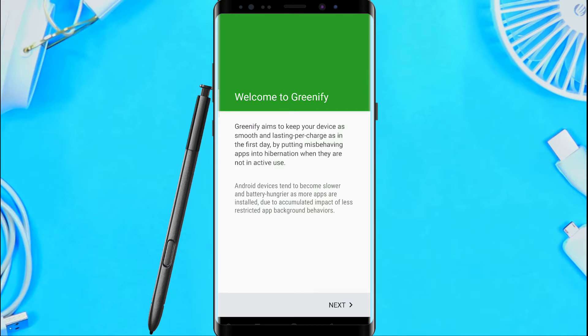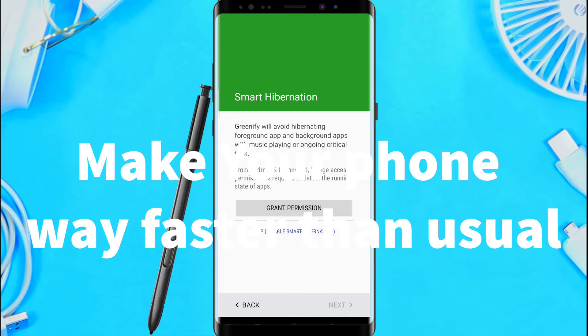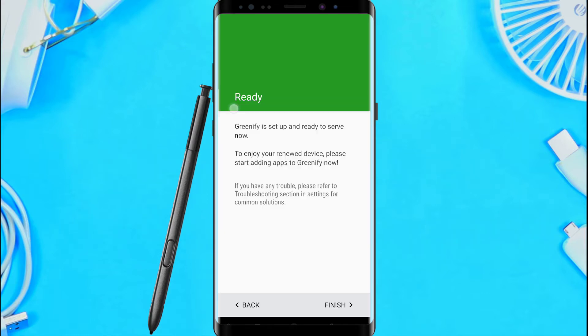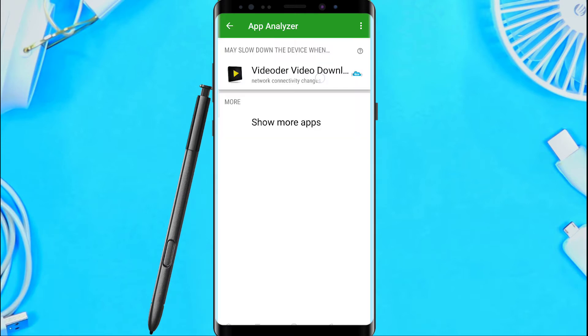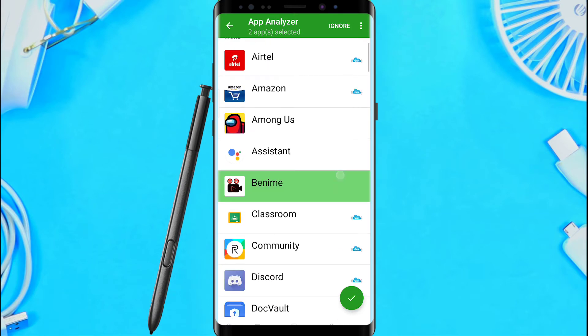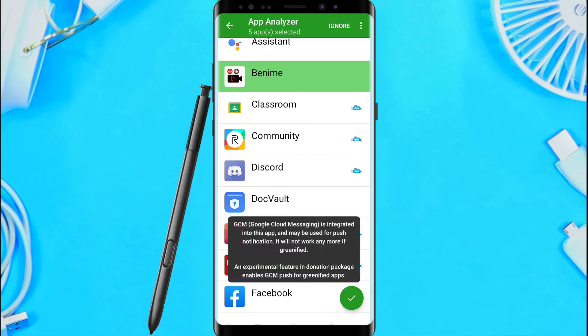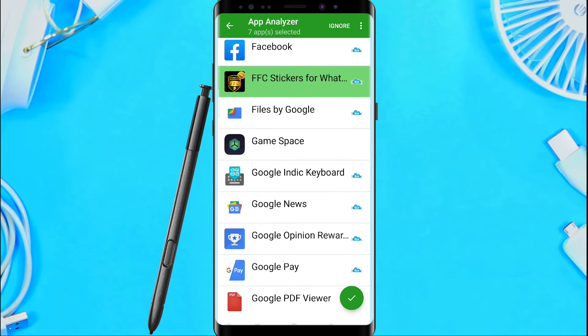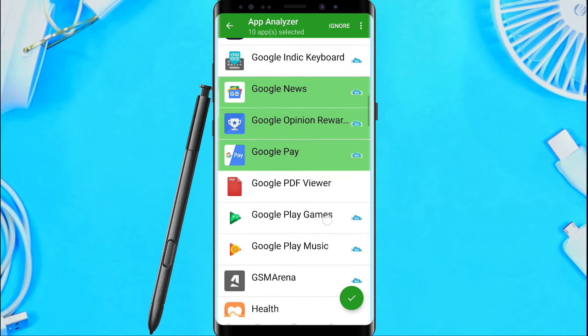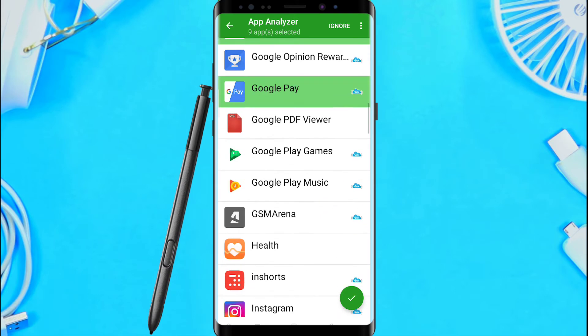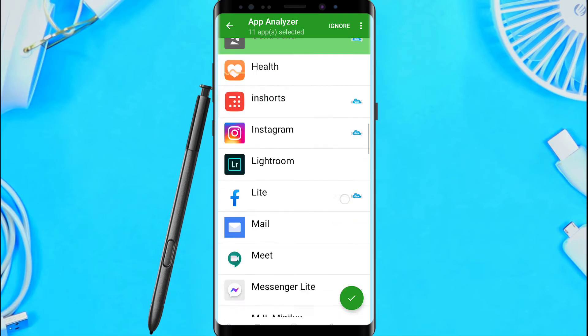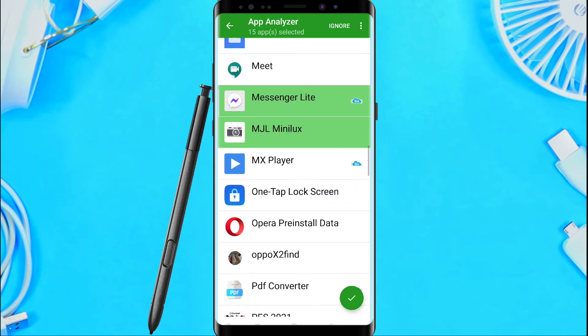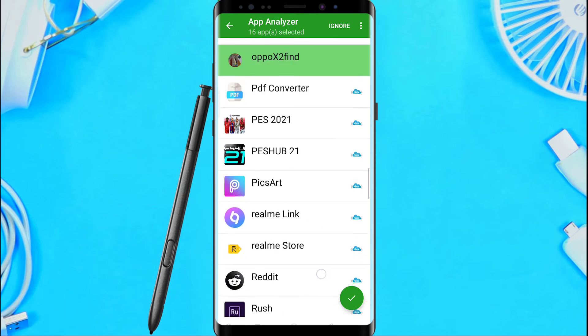Greenify is an application for mobile phones. We can use it to save battery. It works on rooted or non-rooted devices. We can save battery and RAM when we have many apps running in the background.